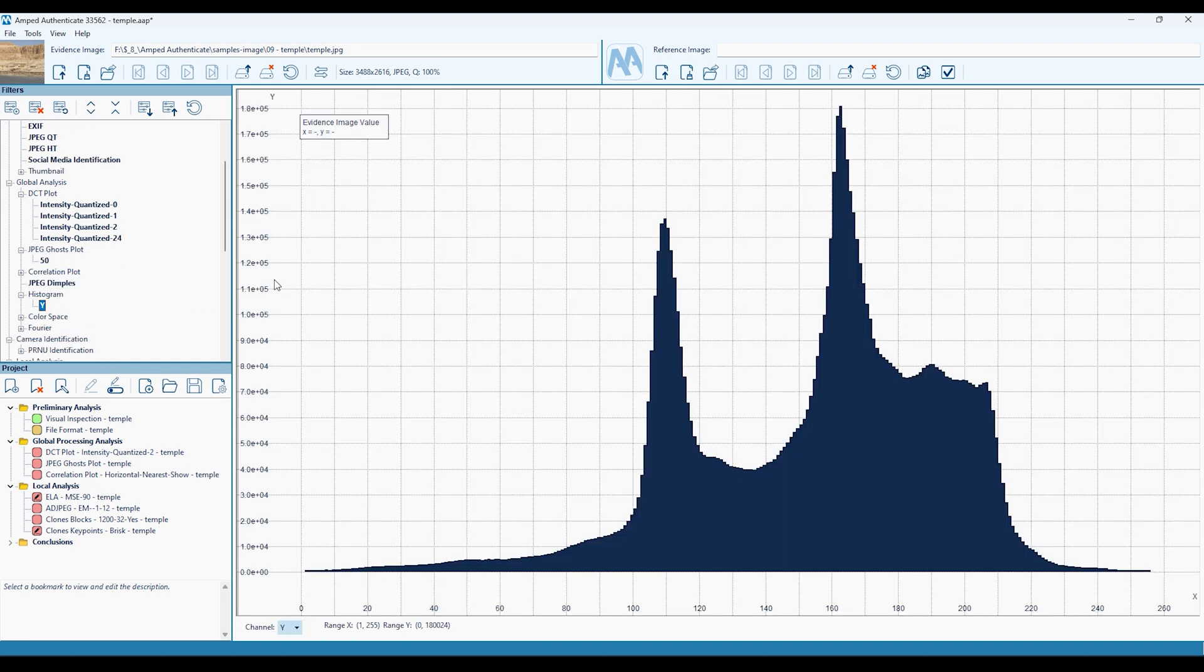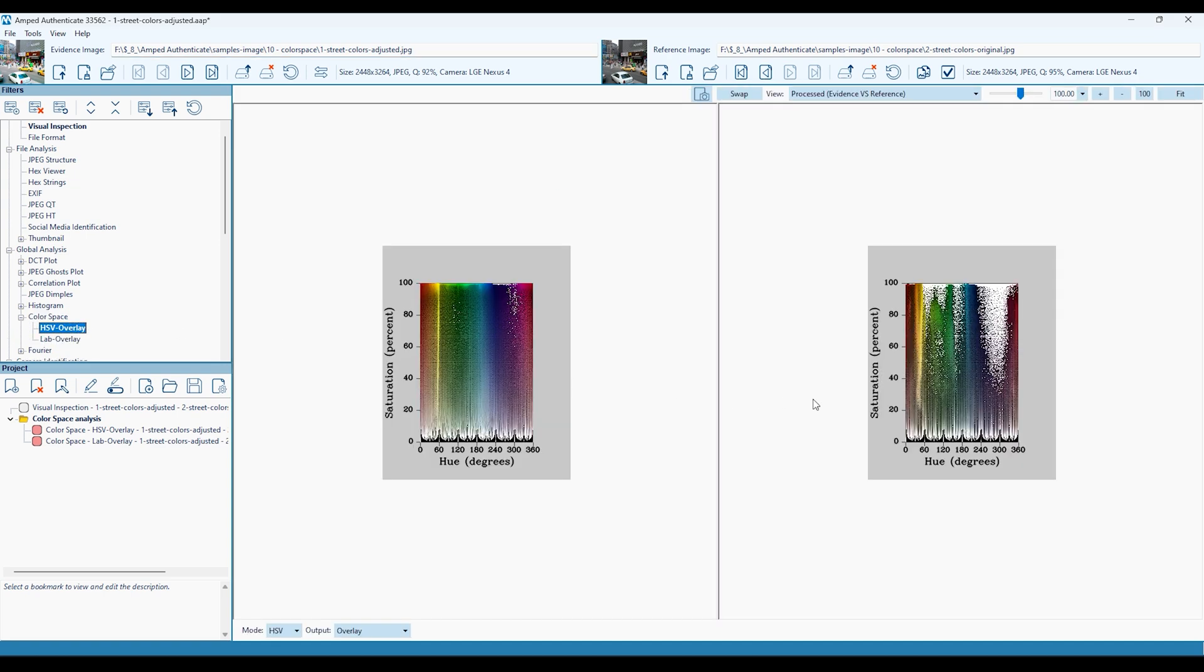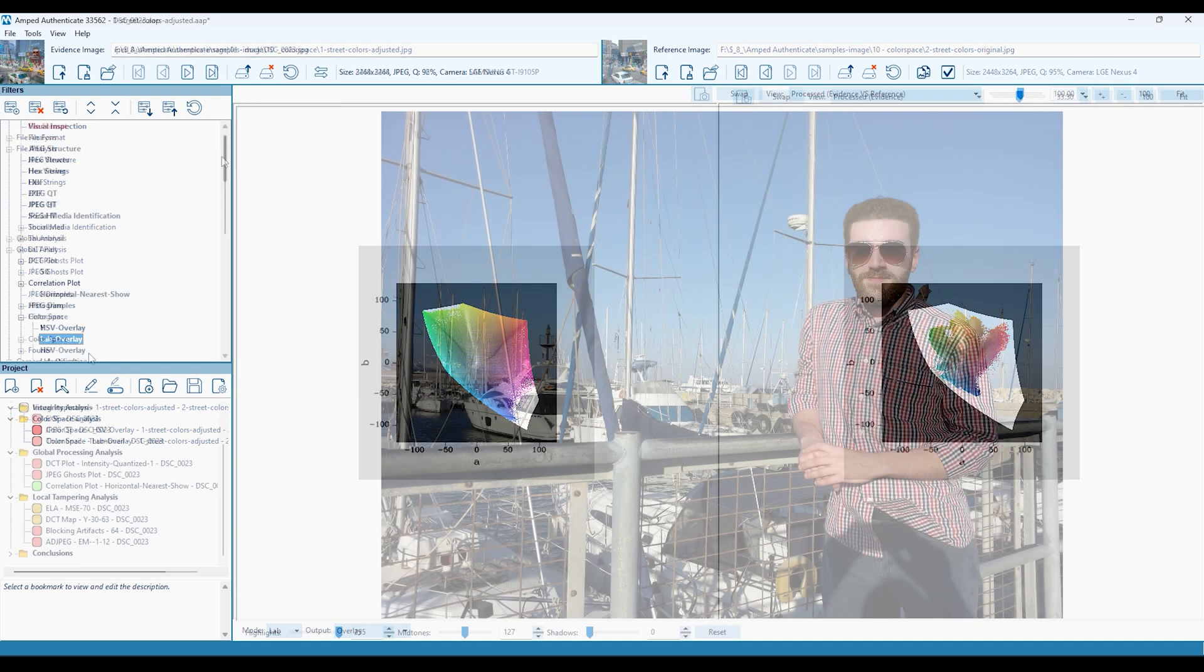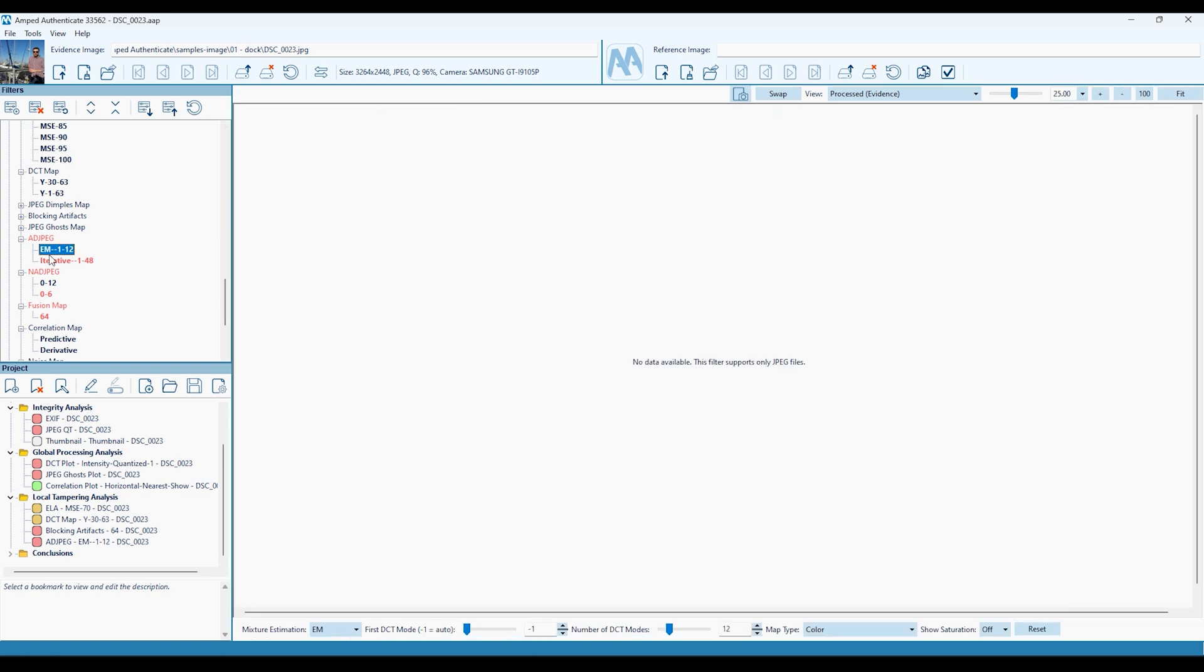These tools can demonstrate the presence of resaving, cropping, recapture and editing, utilising demonstrable science for more accurate image analysis.